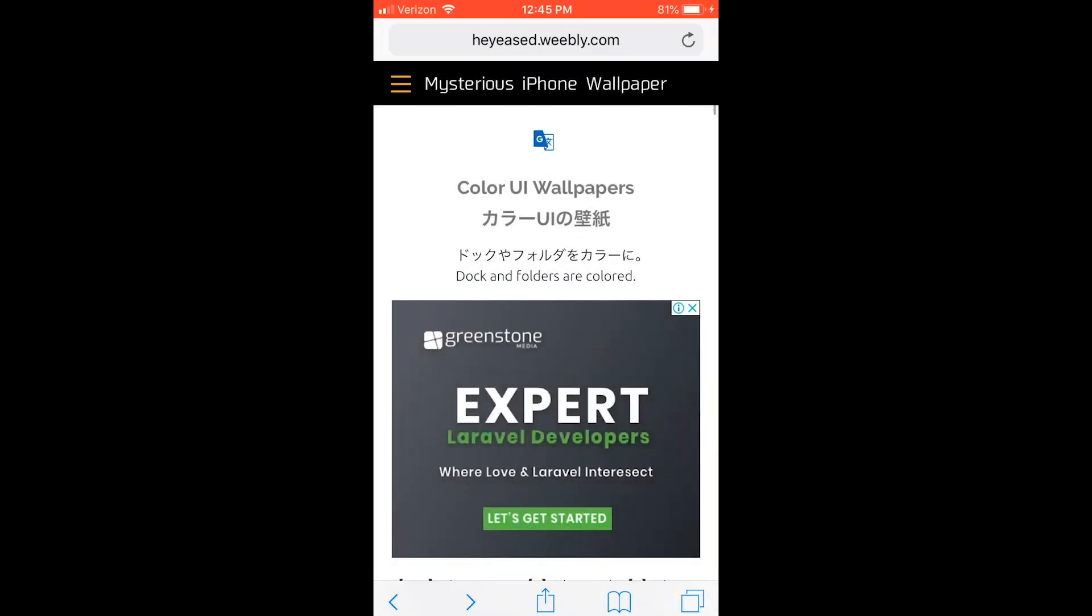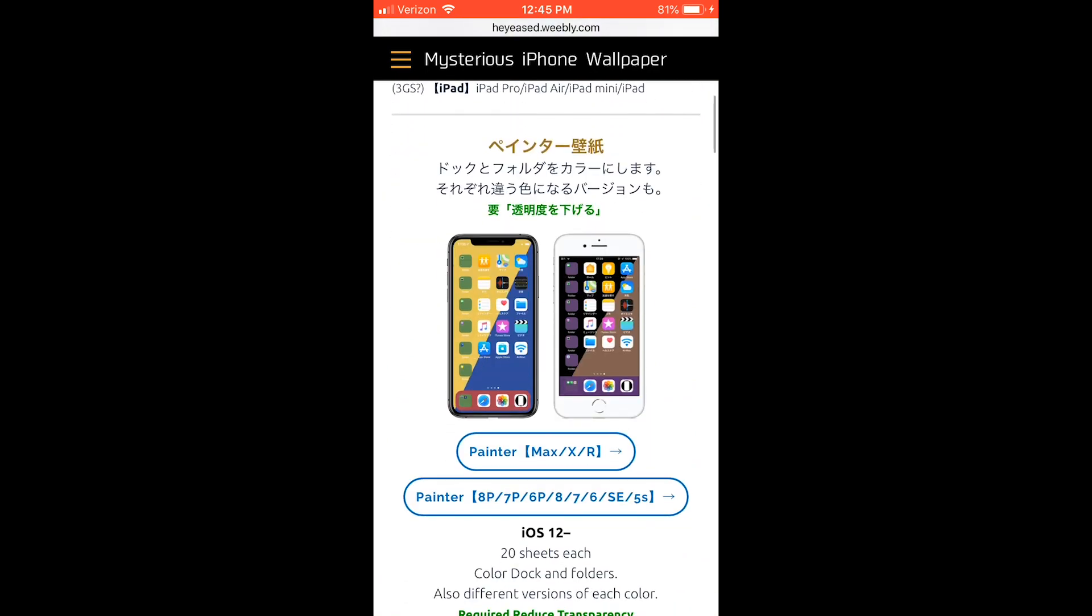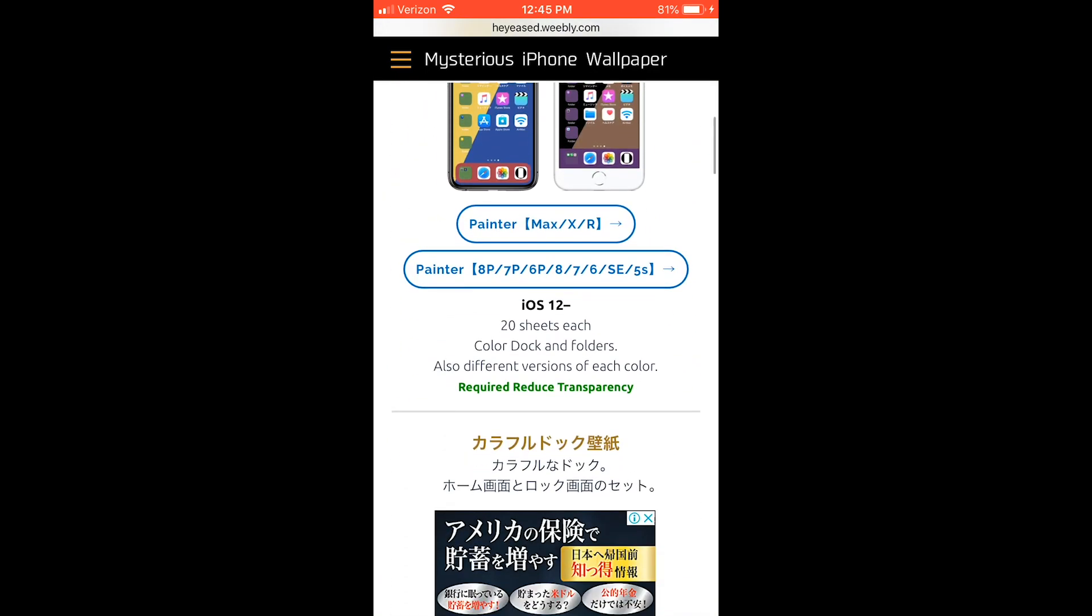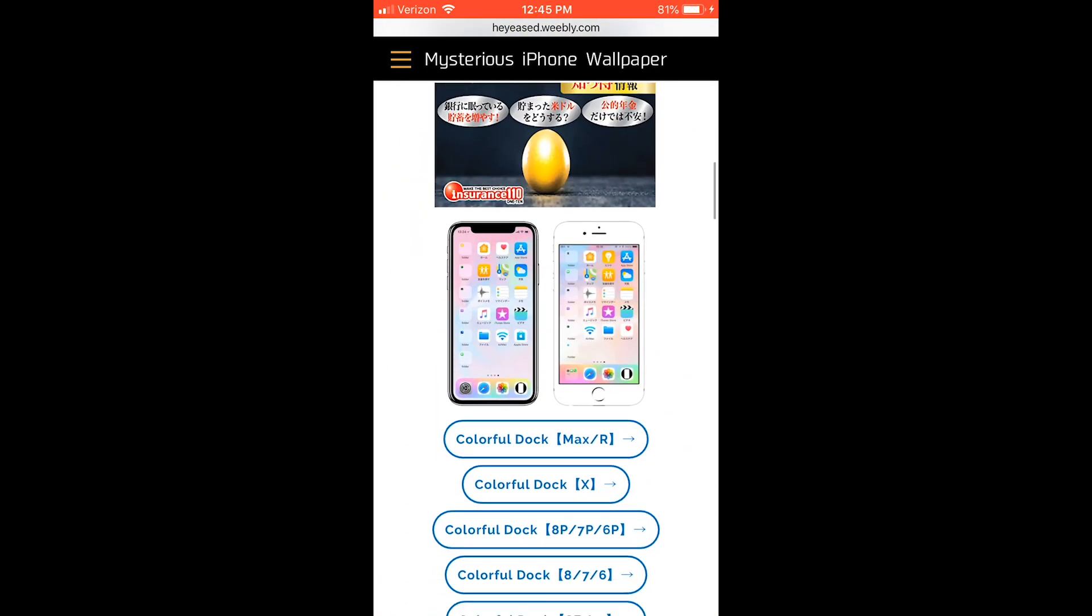Hello everybody! Today I'm going to be showing you how to get wallpapers that let you change the color of your dock and folders.